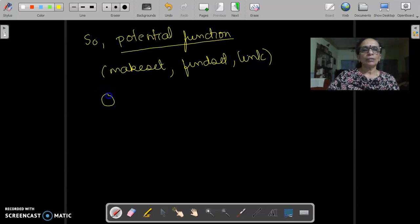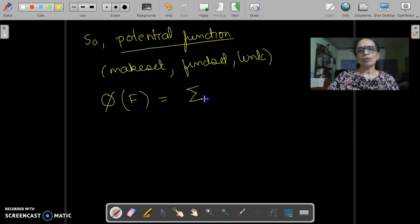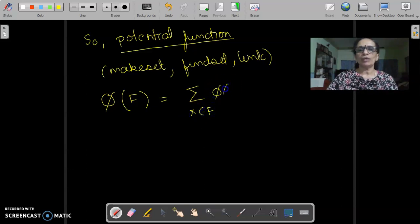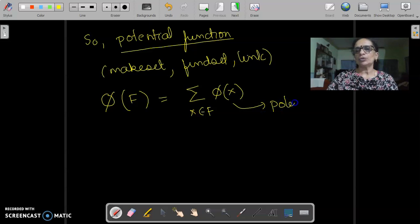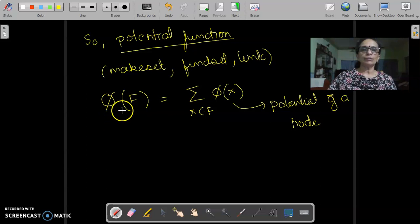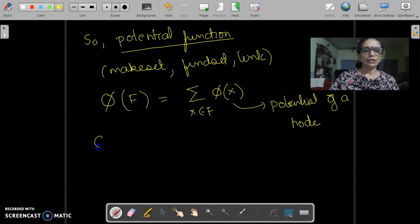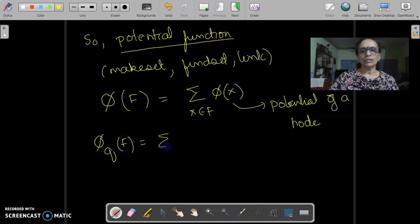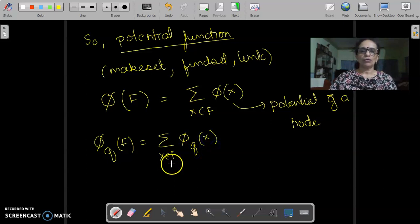We will talk about the potential of a forest, denoted as φ(F), and this will be the sum of the individual potentials. That is, for every node x belonging to F, it is the sigma of φ(x). So here we have the notion of potential of a single node. Now, potential is not static — as we know, it keeps on changing after every operation. So we will talk in terms of φ_q(F), which is going to be the sigma over x belonging to F of φ_q(x) for all x's.